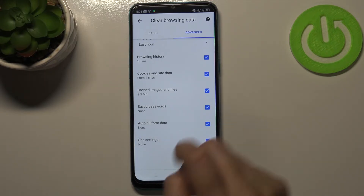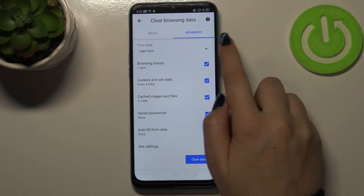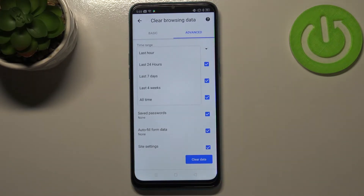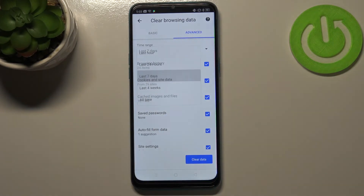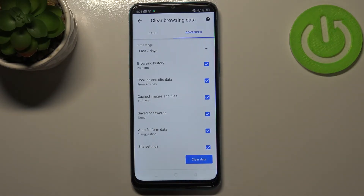If you want to remove something, just make sure that it is checked. Let me mark everything. What's more, you can change the time range — from last hour to, for example, last seven days. When you're ready, just tap on 'Clear data.'